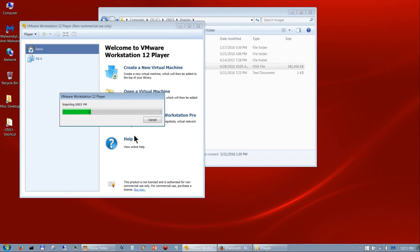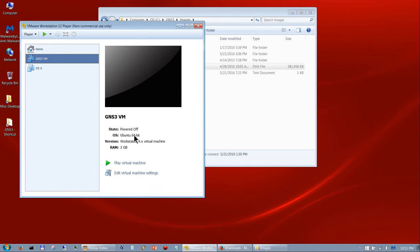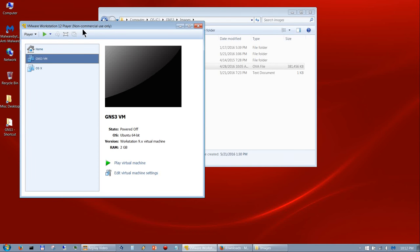One thing I probably should have mentioned earlier: if you had GNS3 installed before, the only thing you needed to uninstall was GNS3 itself — you don't have to uninstall Wireshark, WinPcap, the SolarWinds Response Time Viewer, or any of that. Just GNS3. Now that we have that VM imported and ready to go, keep in mind that the new GNS3 opens this VM every time you load GNS3, so you want to make sure VMware Workstation Player is closed prior to running GNS3, otherwise it will give you an error.